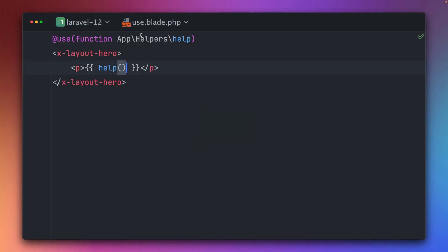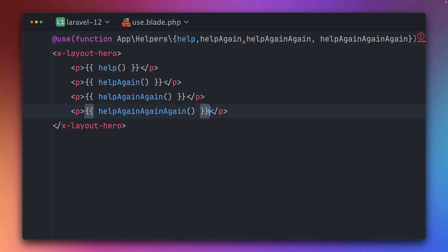This is working. If you want to import multiple functions from the same helper class you can do this too. Here we have imported multiple ones: help, help again, help again again, help again again again. This sounds pretty strange but you'll see where I'm going with this. Now we have multiple functions here imported which we can use right away without any namespace or importing them because we've already done this here at the top of this file, which is very useful.